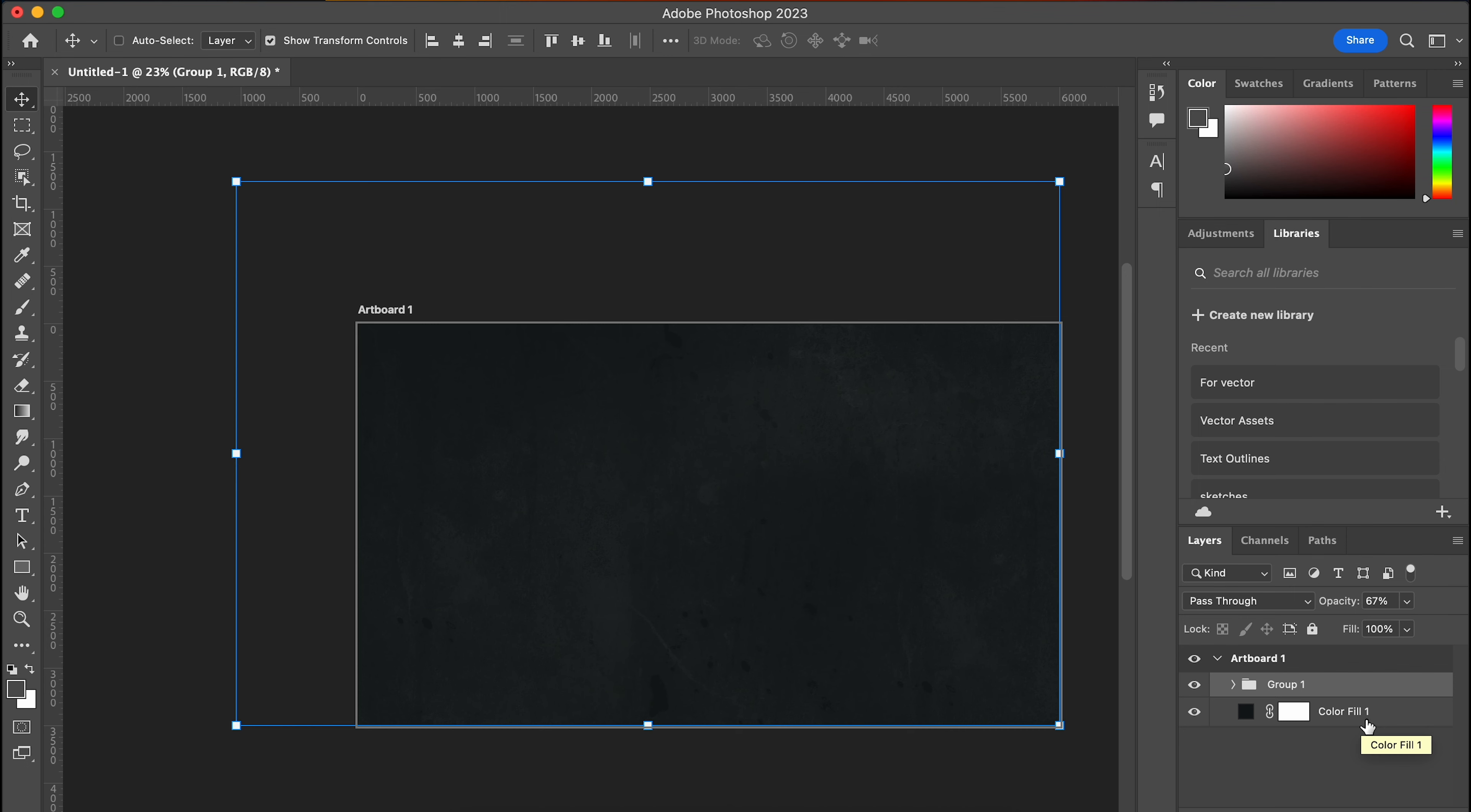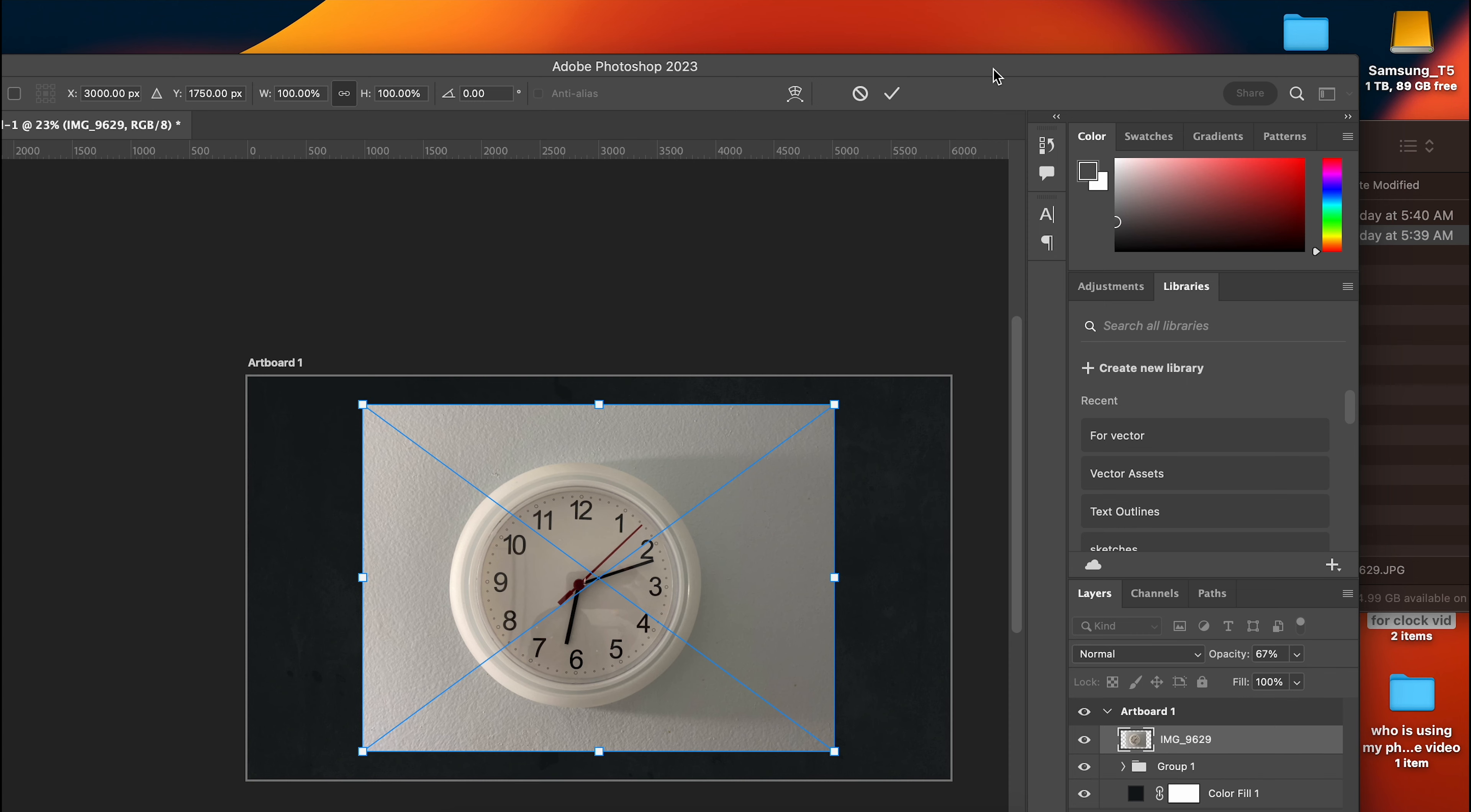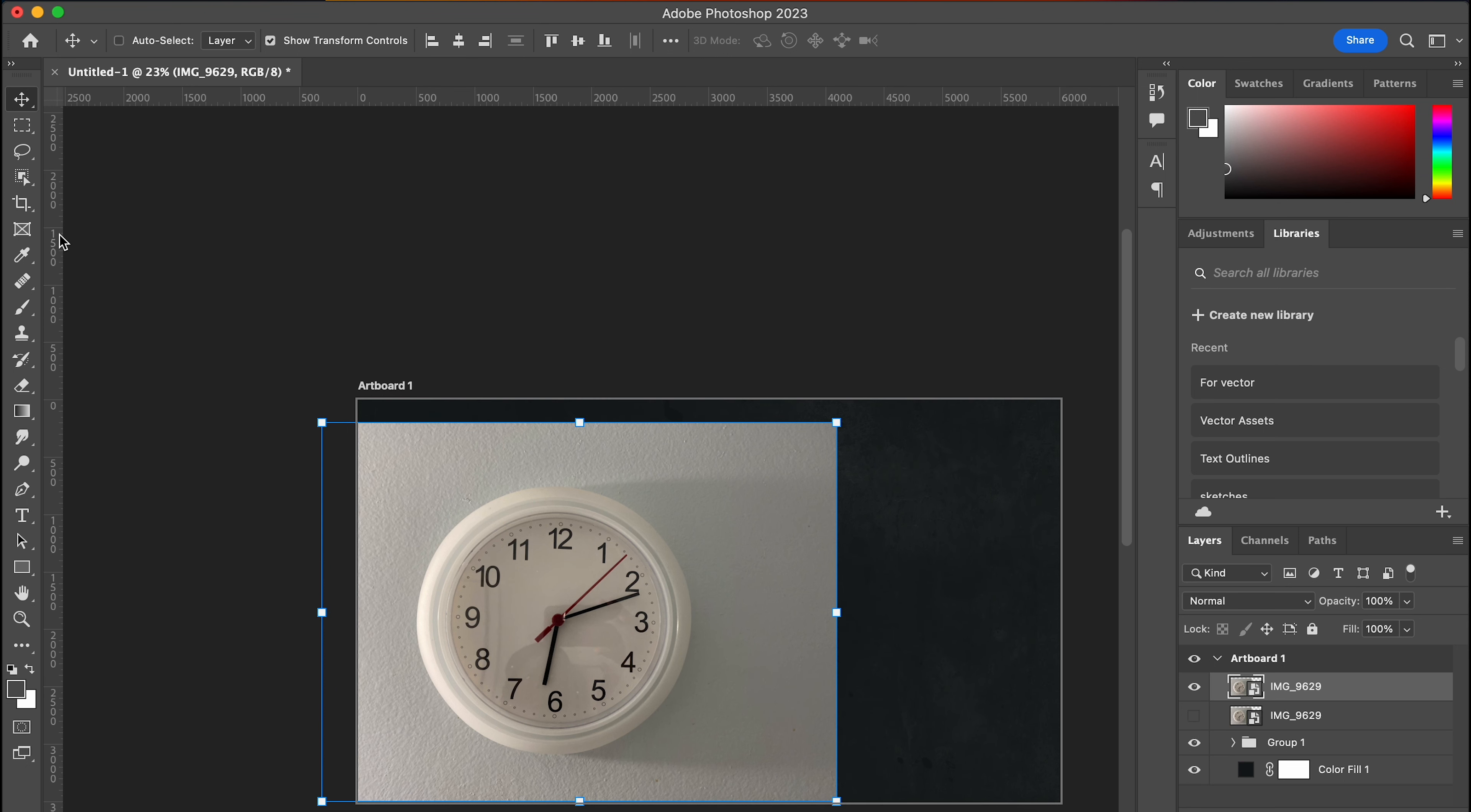So at this point, you're going to drag in the image of the clock. So I have it over here. And then scale it to the size that you want it to be. I think that's good there. Maybe a little bigger. Click OK. I'm going to make a copy of it. Just drag it to that plus sign.